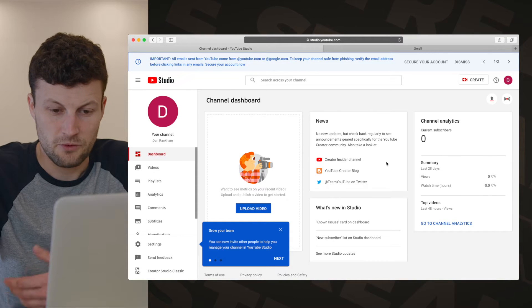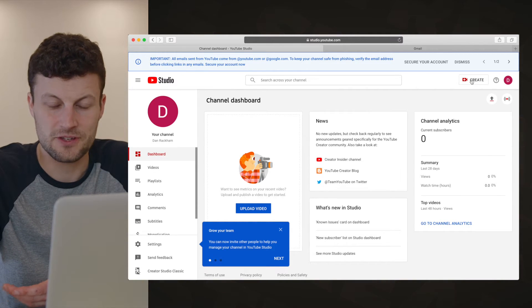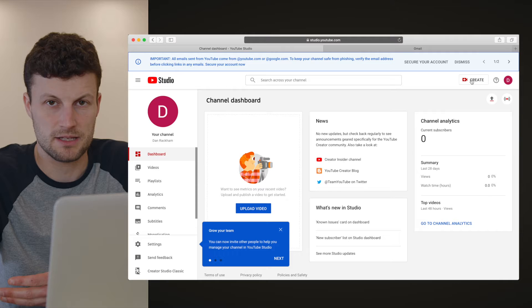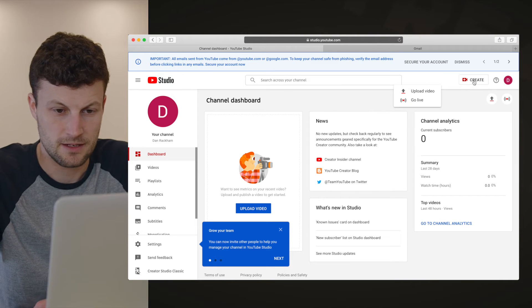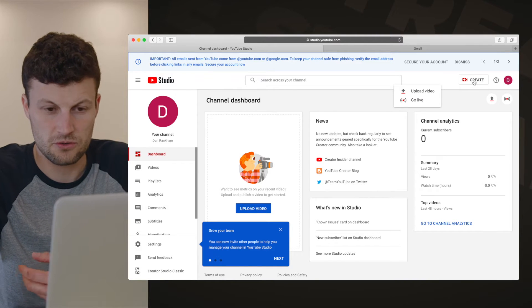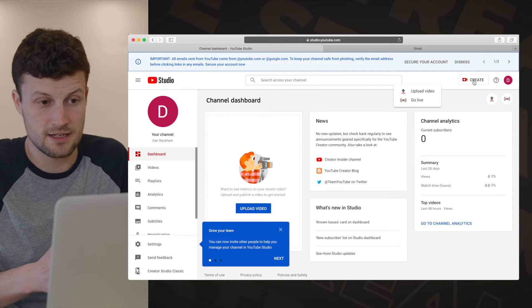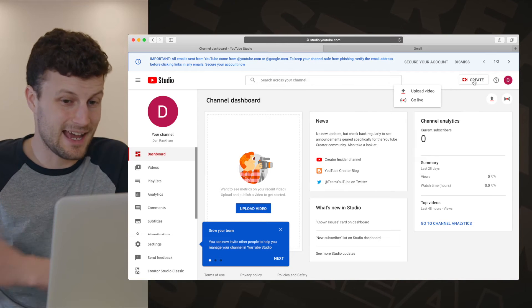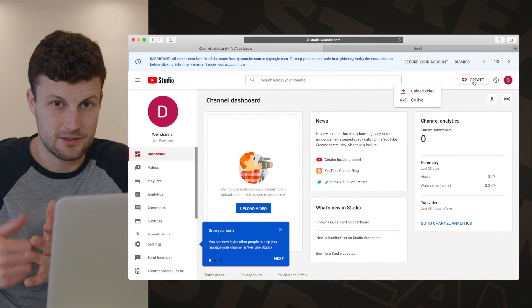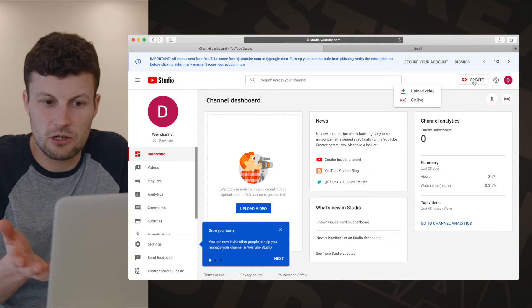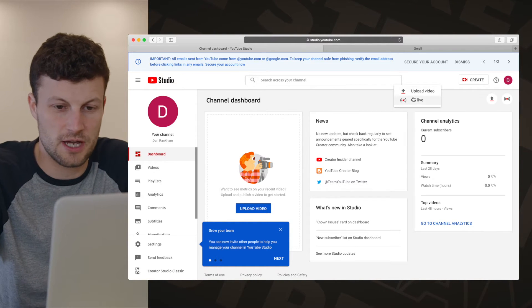For what we're going to do today, just go ahead and click on the Create button in the top right-hand corner. You've got two choices: you could upload a video that you've created at home and you're ready to upload, or you can go live. We're going to choose the Go Live option.